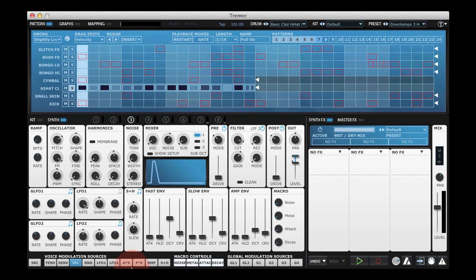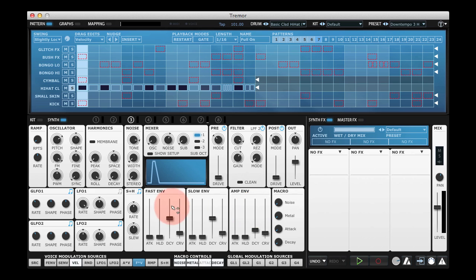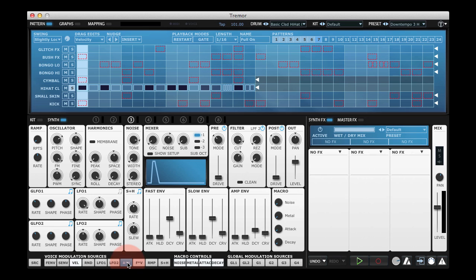Basically these are the amp envelope and fast envelope. The amp envelope's here and the fast envelope is here, multiplied by the velocity, so the harder the velocity hits, the more amplitude or fast envelope is applied to the destination. So we can use this to add a little bit more realism to our hi-hat.